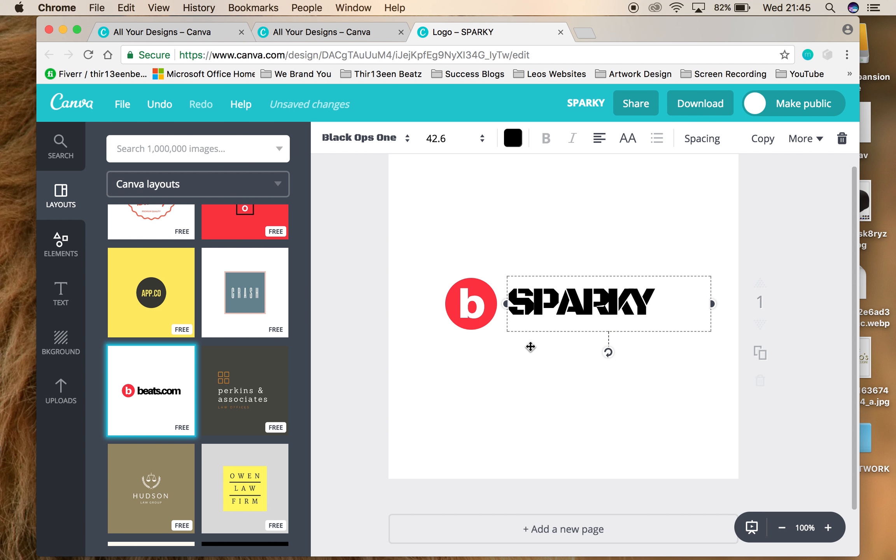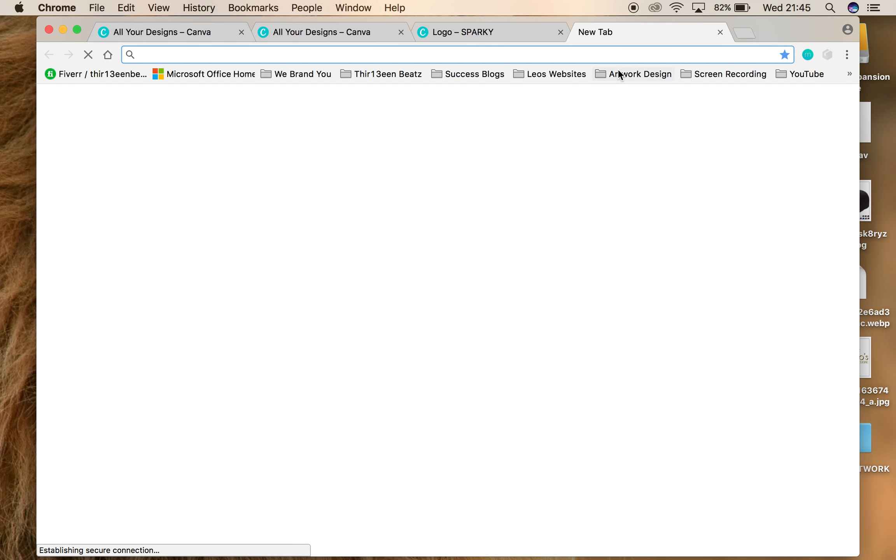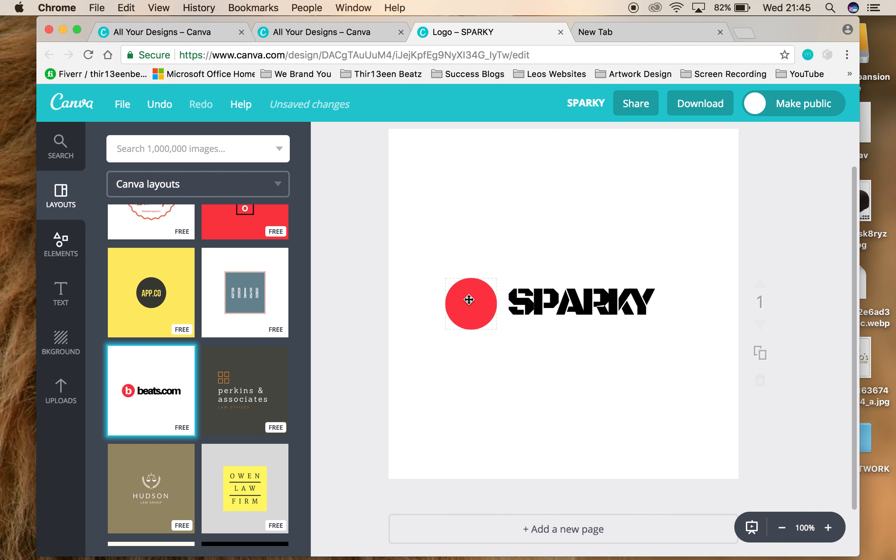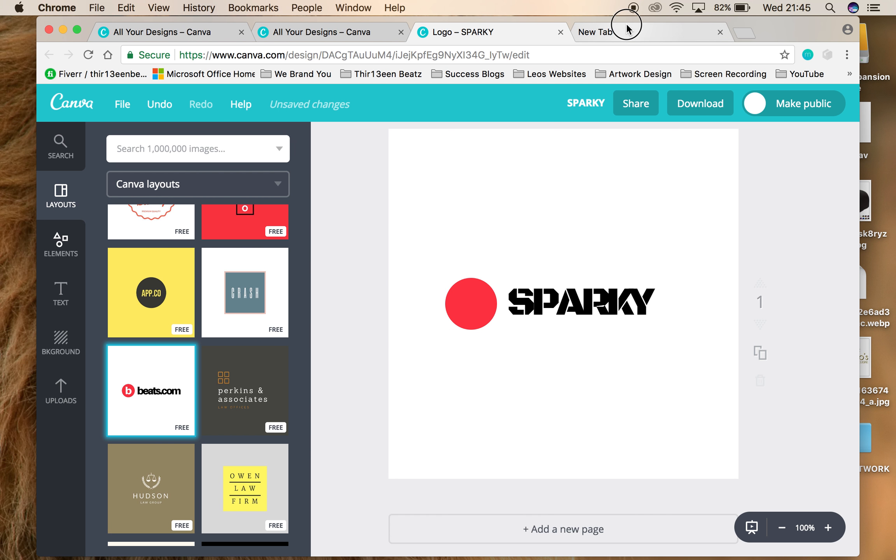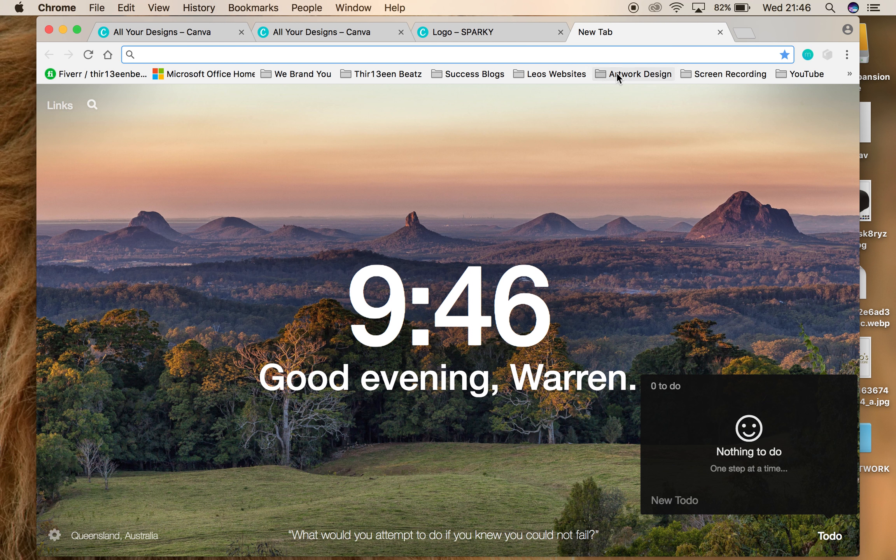Another thing that's really good in a logo is an image that represents your brand. So if you're a rapper, it'd be good if we could put like a microphone there. If you're a producer, a keyboard or something. So if you're a rapper, you want to go to something called The Noun Project.